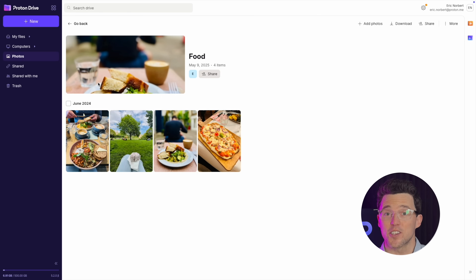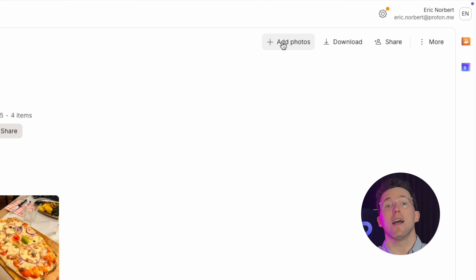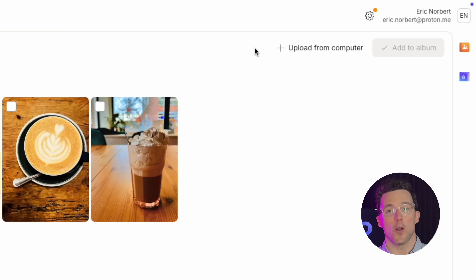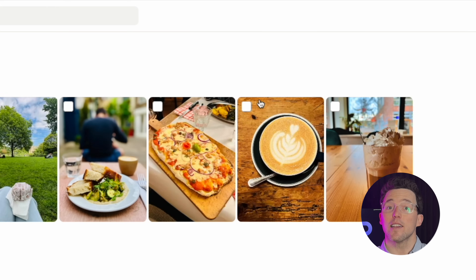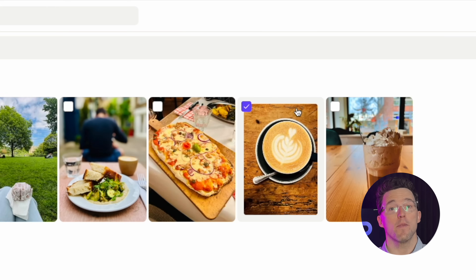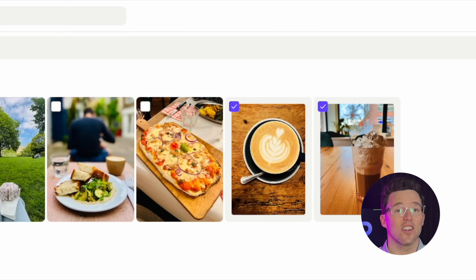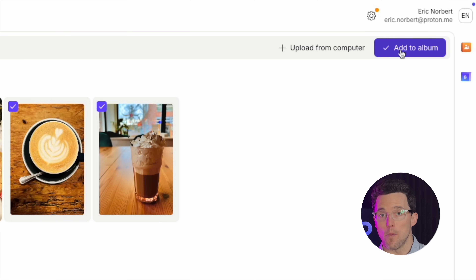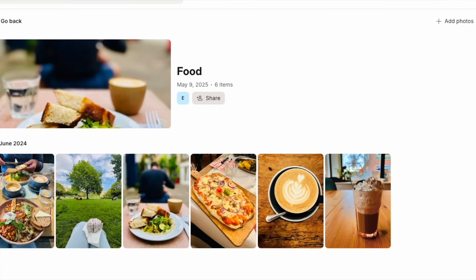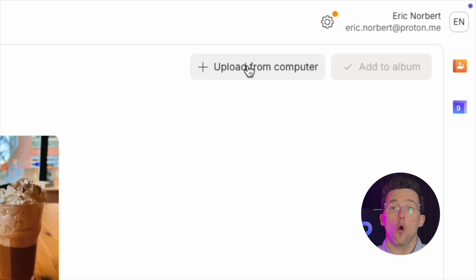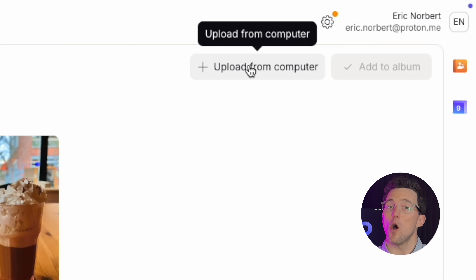Adding more photos is simple. Open your album and click Add Photos. Select your photos from the gallery and click Add to Album. Or you can also upload them directly to the album.